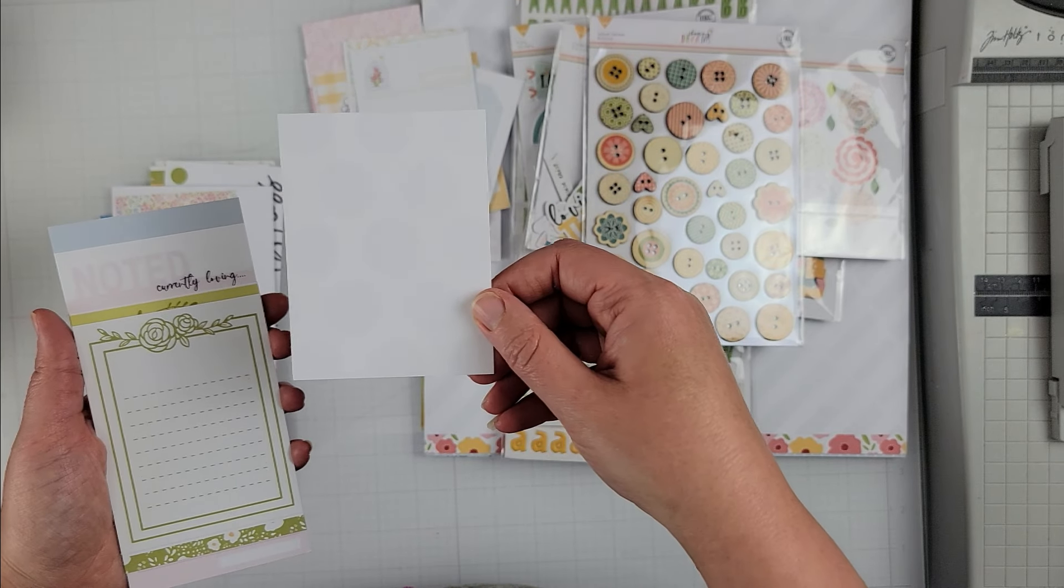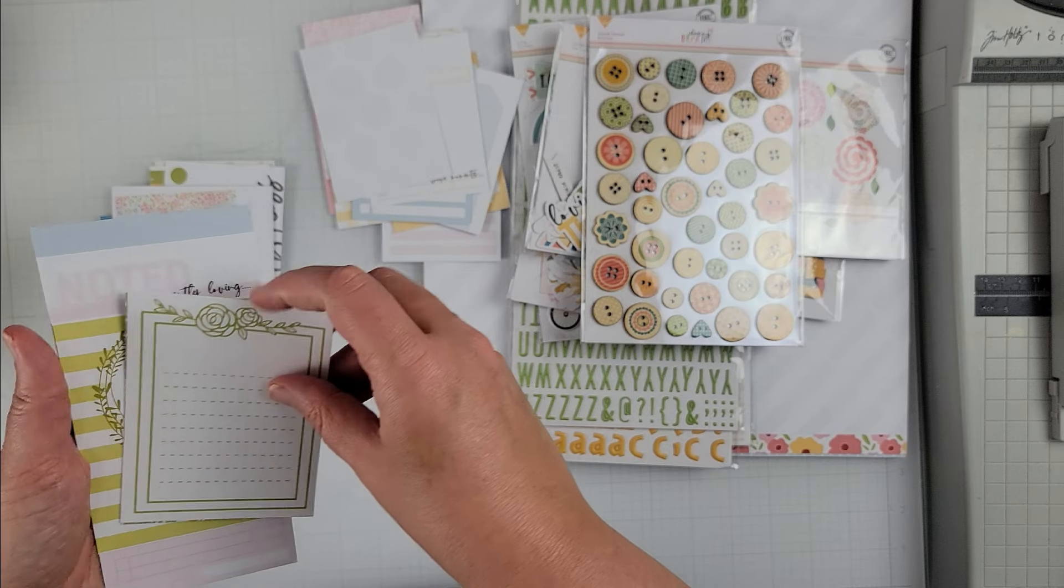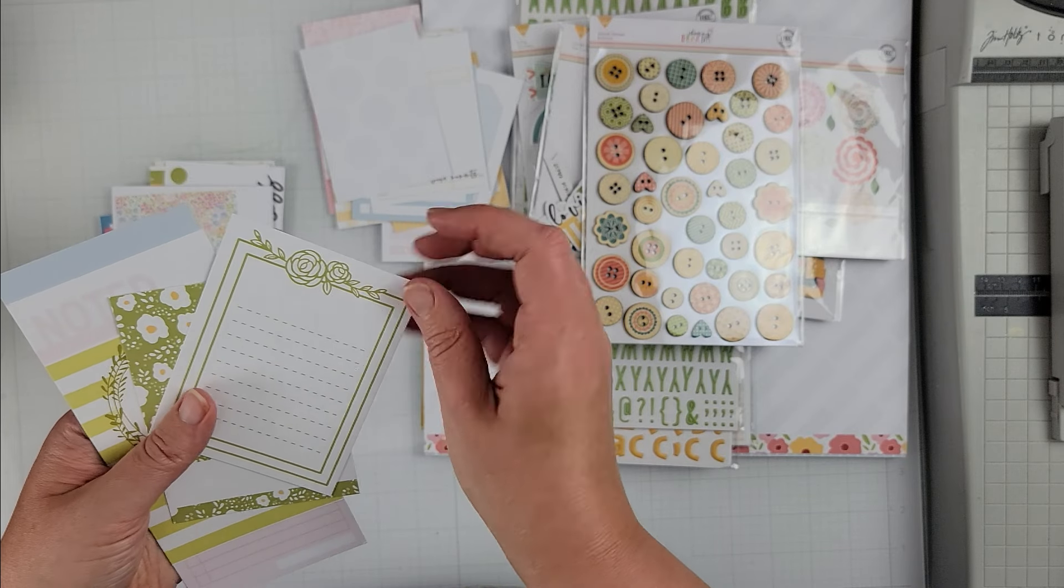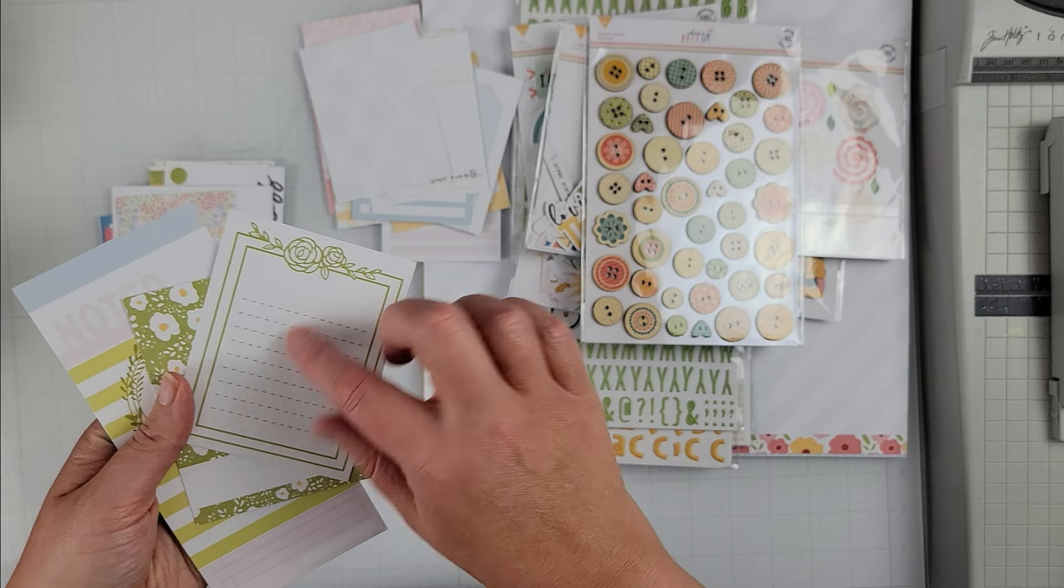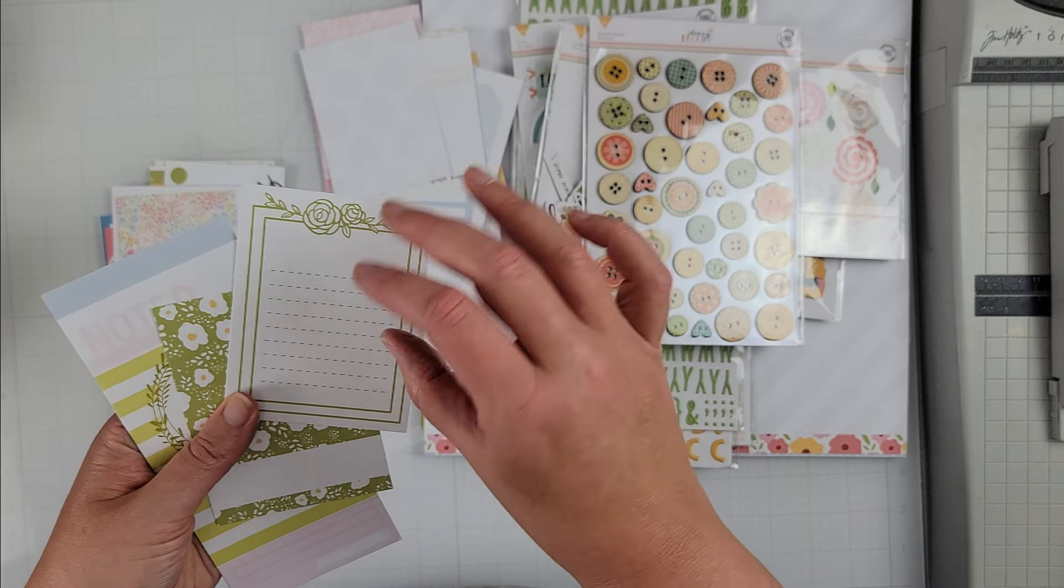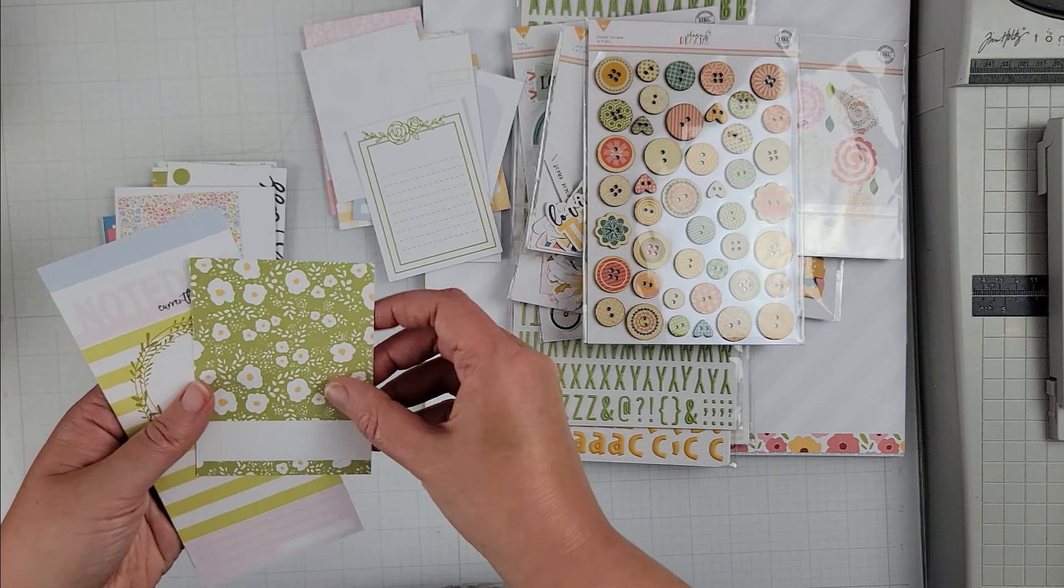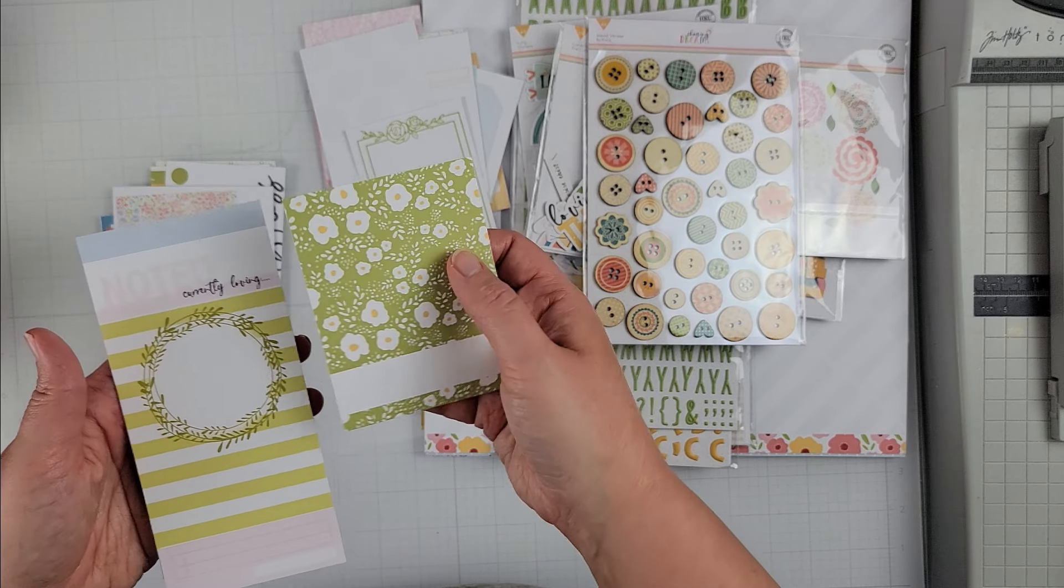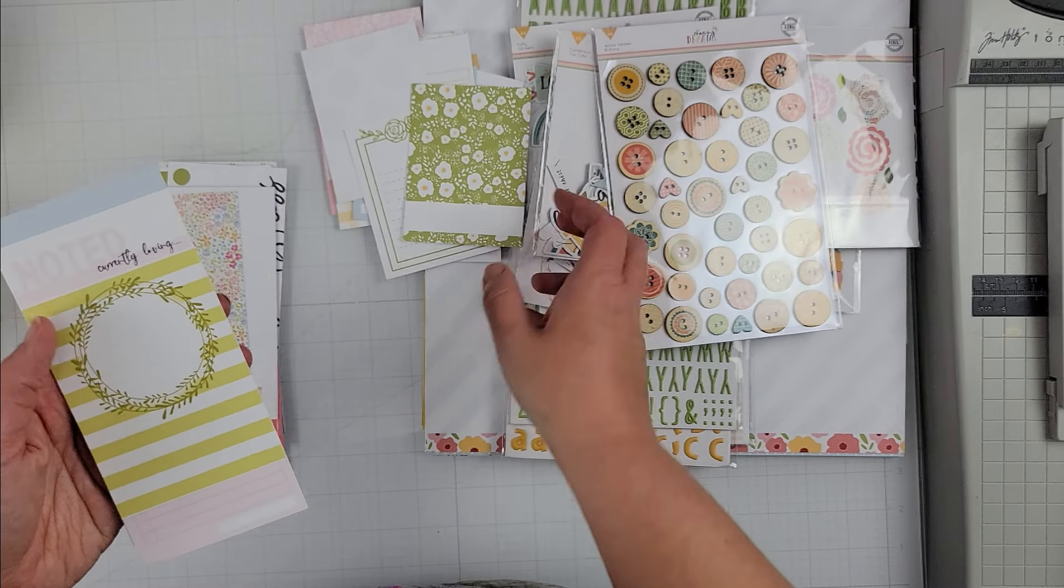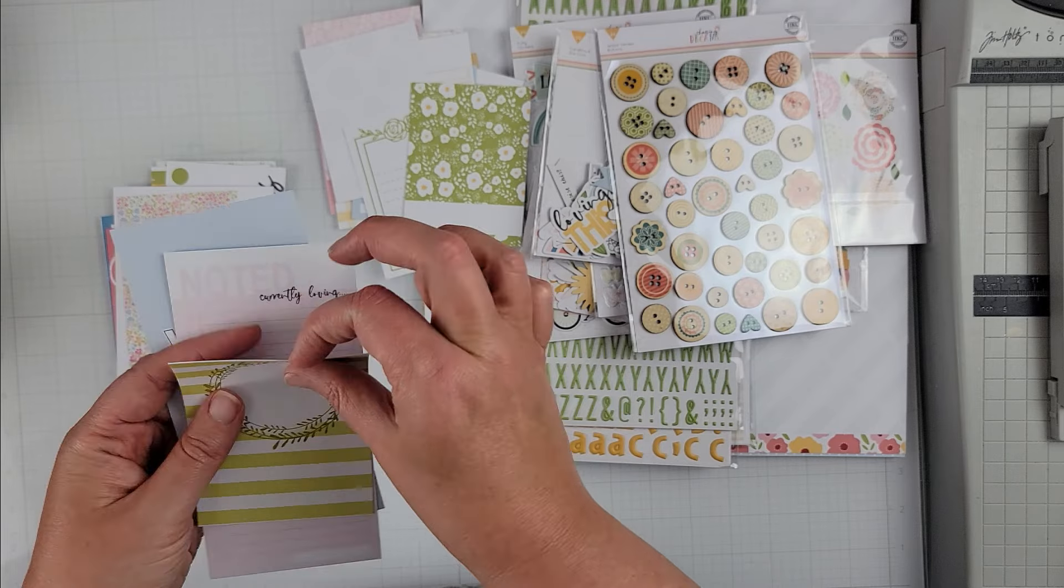Yep, lots of great journaling spaces for these, so which is what I like about them is there's, you definitely can use them to journal or I use them as embellishment bases sometimes as well as behind photos, so lots of options.